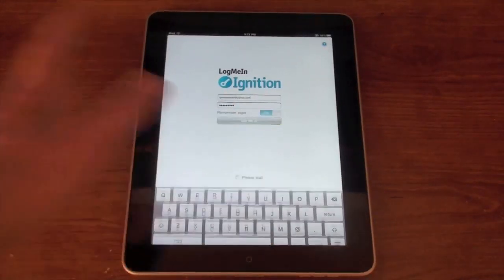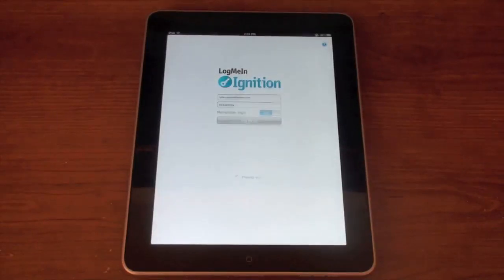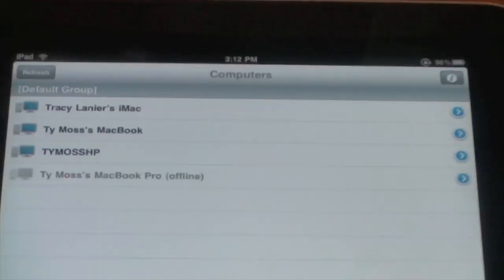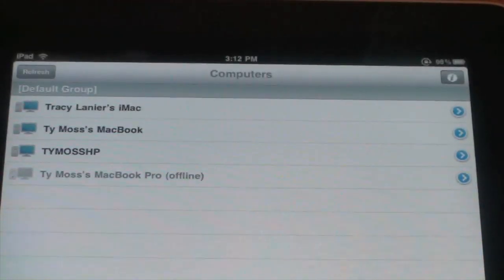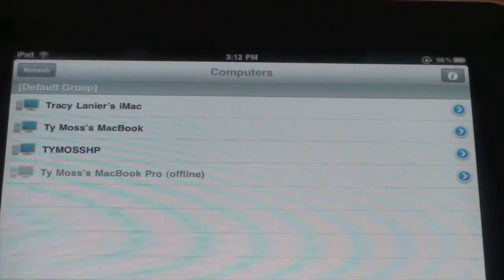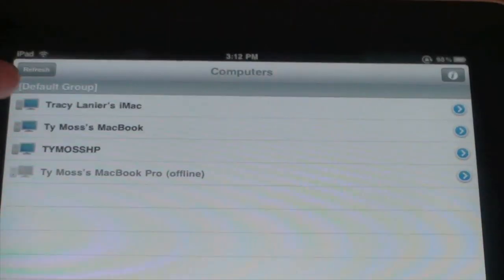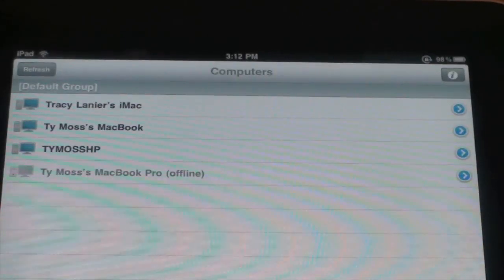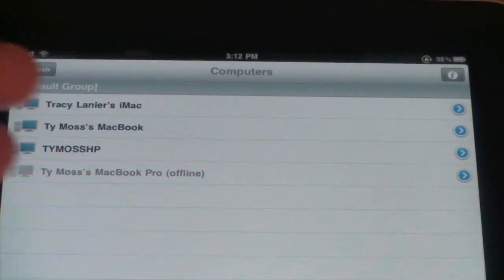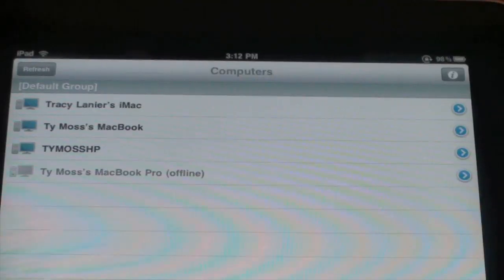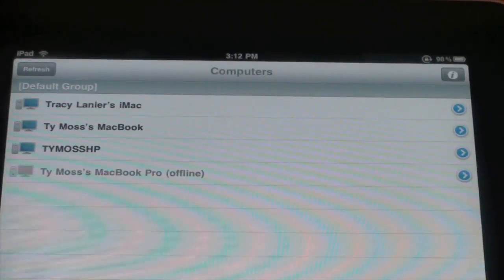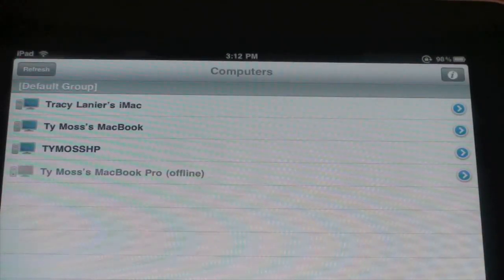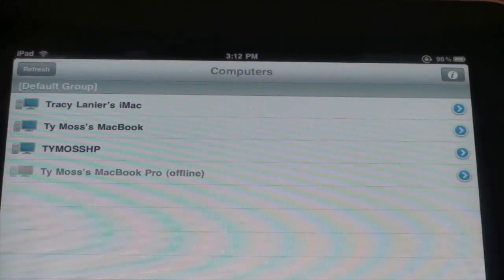So I'm just going to tap Log In. You can set it to remember your details. So as you see, here's all the computers I can connect to. I can connect to my mom's iMac, I can connect to my MacBook, I can connect to my HP Touch Mart, or I can connect to my MacBook Pro which it says is offline. All you got to do is go on their site, set this up. It takes a second.